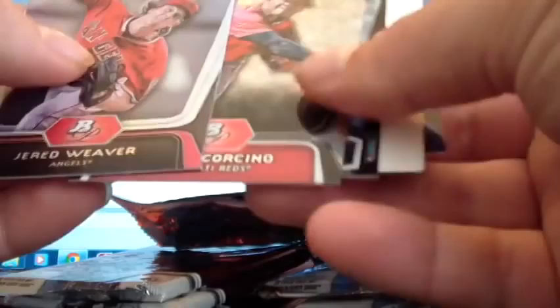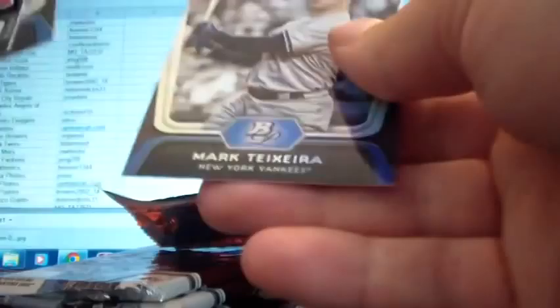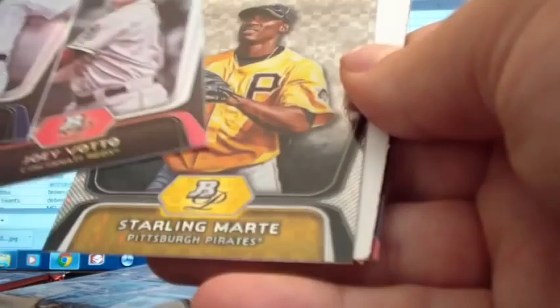Jared Weaver. Daniel Corchino. Gary Brown. My boy. Andre Ethier. And Mark Teixeira. Okay so we got to get something big here. There's something big in that case. There's one more box too and that's up for sale on mojobrake.com. Miguel Cabrera. Joey Votto. Got a Starling Marte X-Fractor. Pirates.